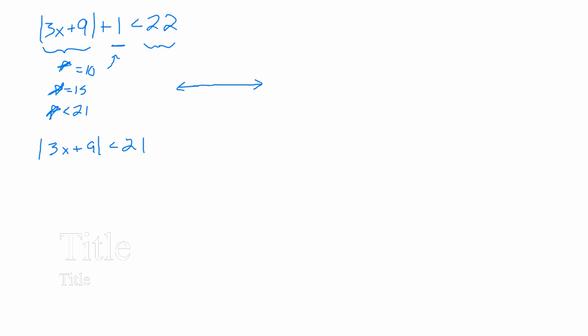So, here's the way that I write that logically. 3x plus 9, everything in this absolute value, has to be less than 21. We agree? Yeah. Do you see how that's the same thing that happens from subtracting 1 from both sides? Yeah.